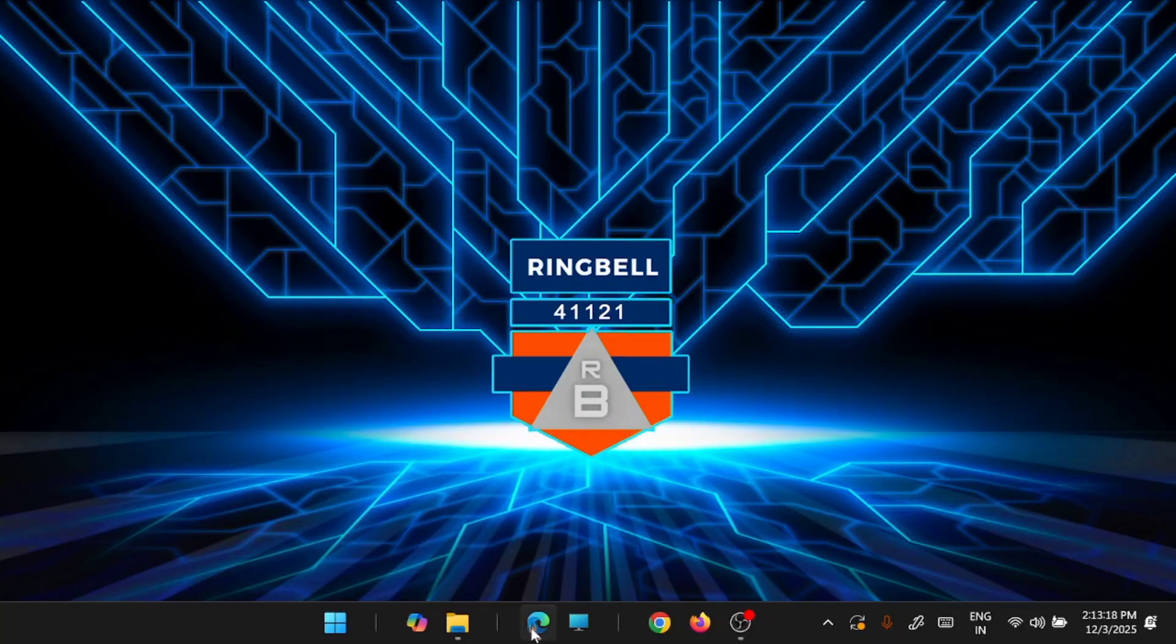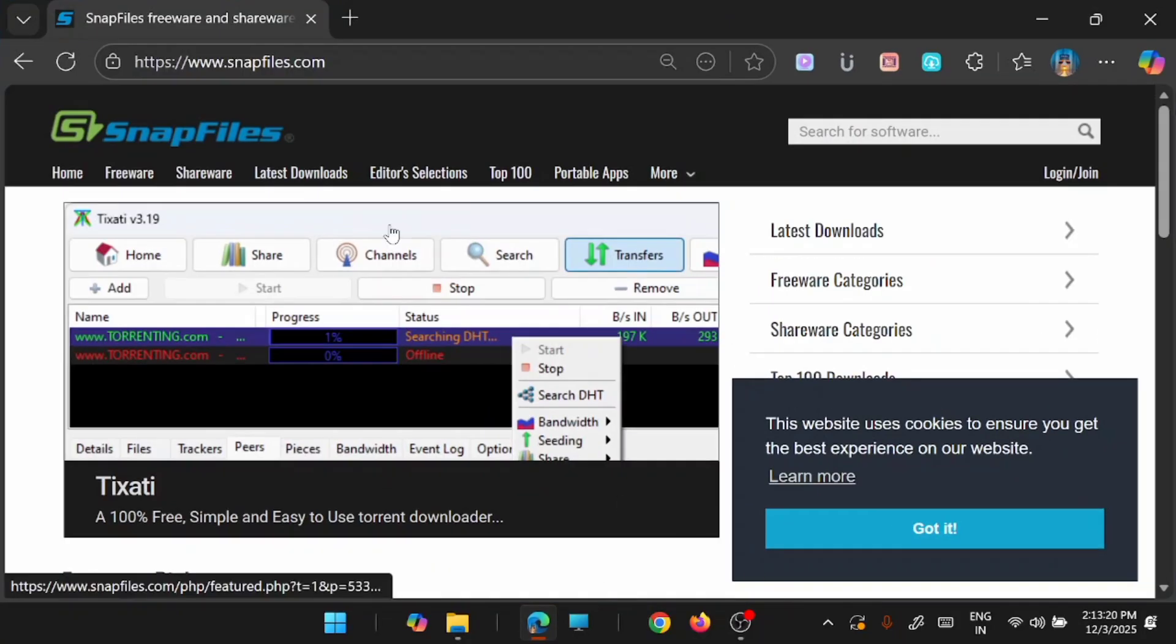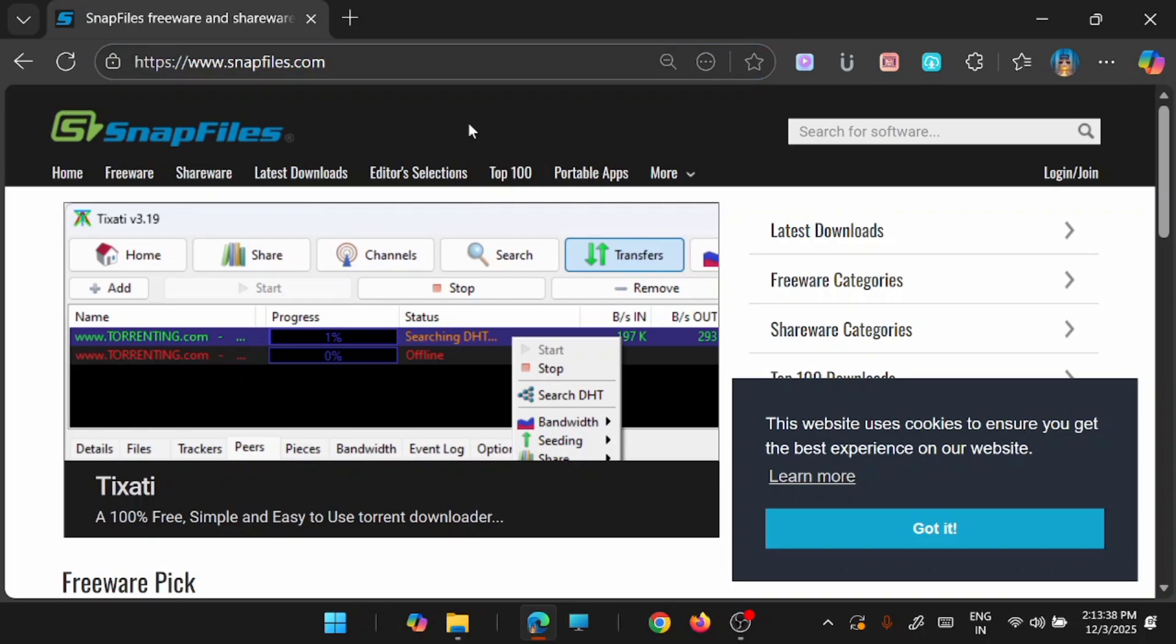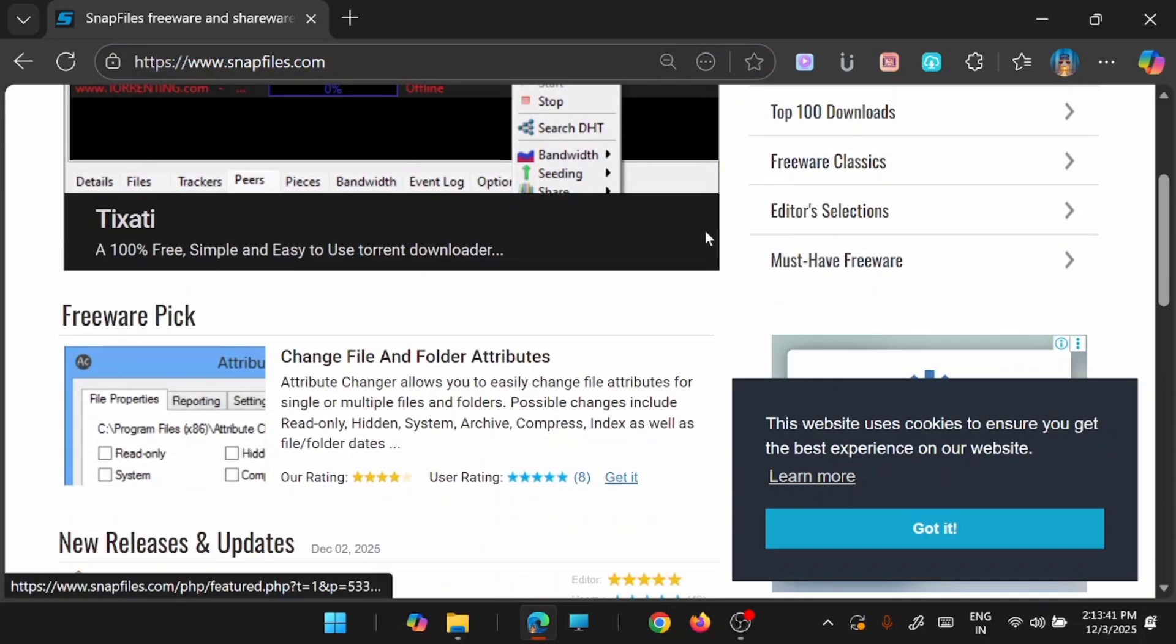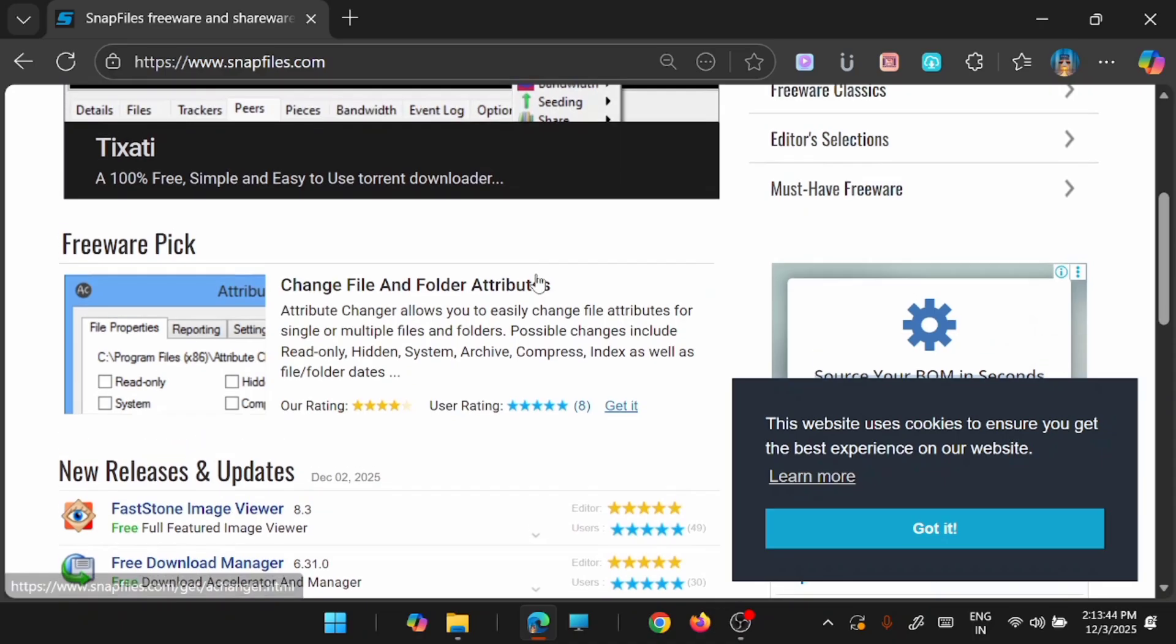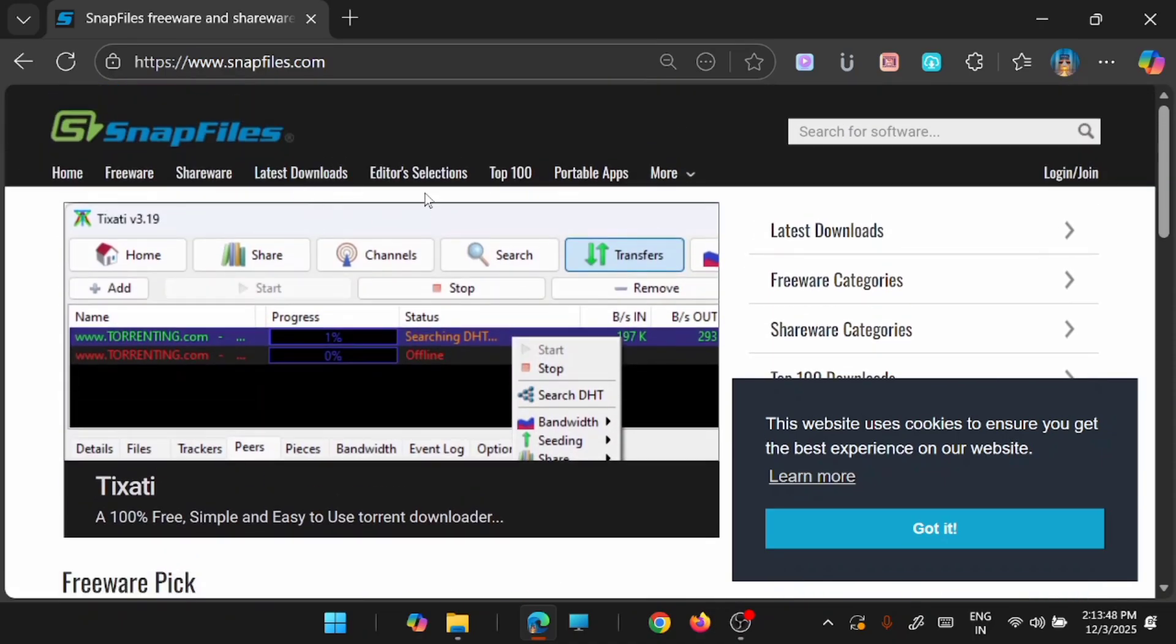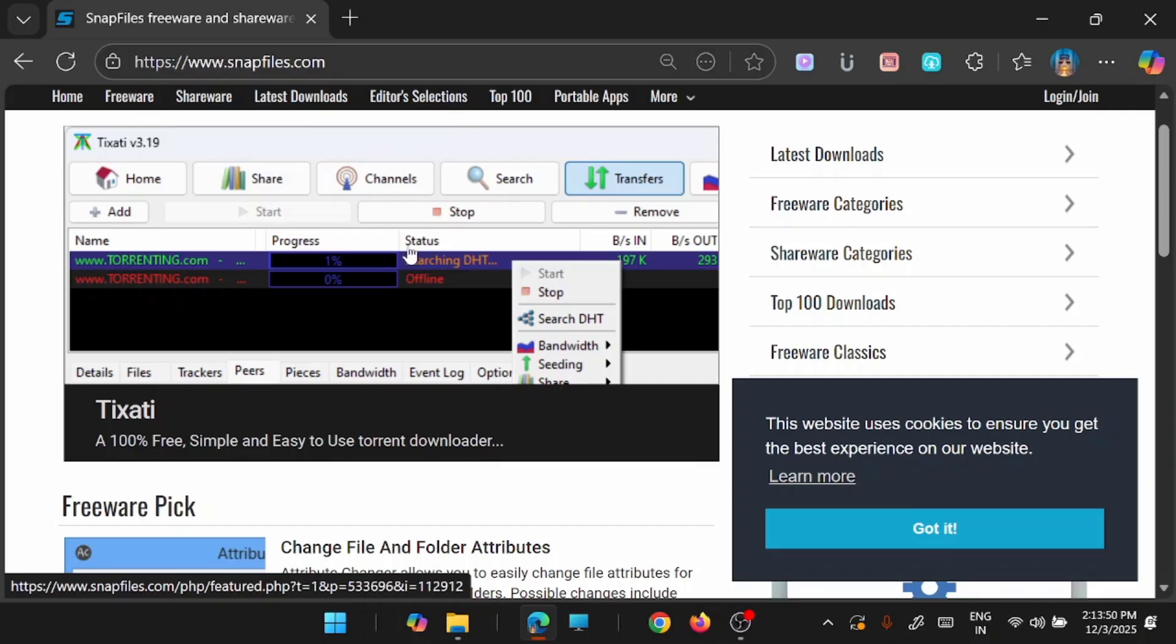So the very first website I'll start with is SnapFiles. Now if you go to this web link snapfiles.com it will take you to this page, which is a very clean interface where you will be able to find a lot of software applications which you can directly download from here.